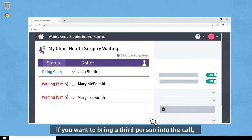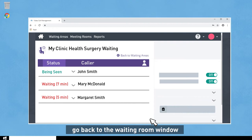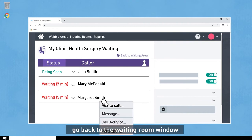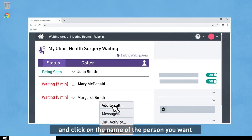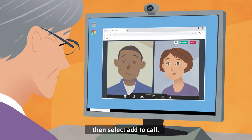If you want to bring a third person into the call, such as a family member or interpreter, go back to the waiting room window and click on the name of the person you want, then select Add to Call.